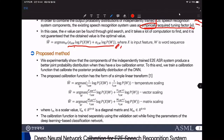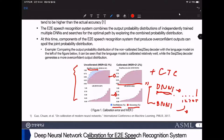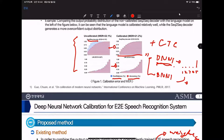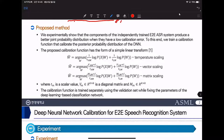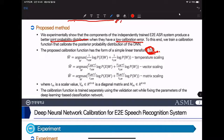So we propose a calibration method. Calibration is something that makes the accuracy and confidence the same. In this paper, we use three types of calibration methods. We experimentally show that the components of the independently trained ASR system produce a better joint probability distribution when they have low calibration error. To this end, we train a calibration function that calibrates the posterior probability distribution of the DNN. The proposed calibration function has the form of a simple linear transform, where T is a scalar value, V is a diagonal matrix, and M is a matrix.